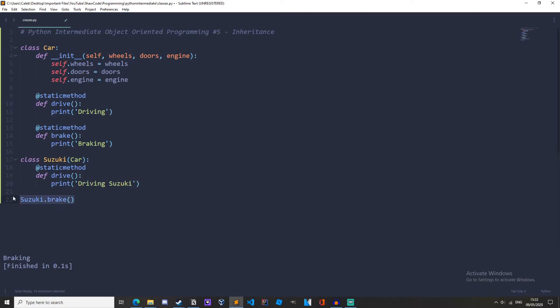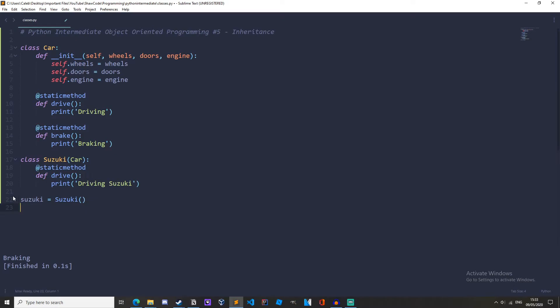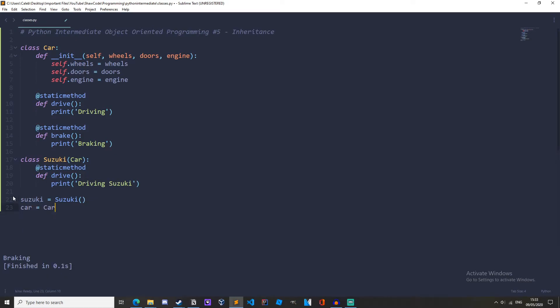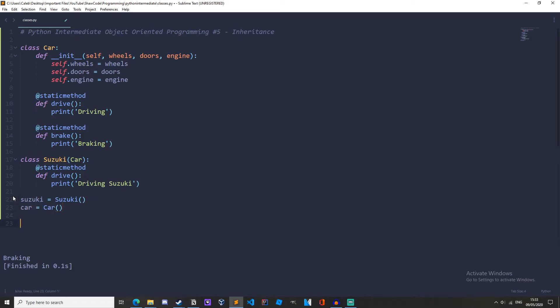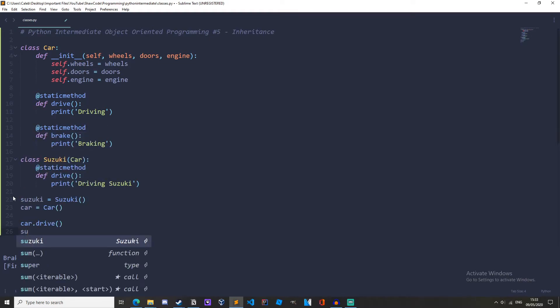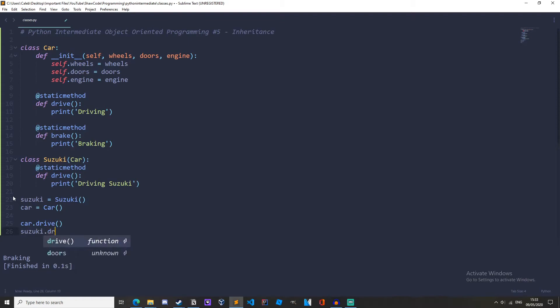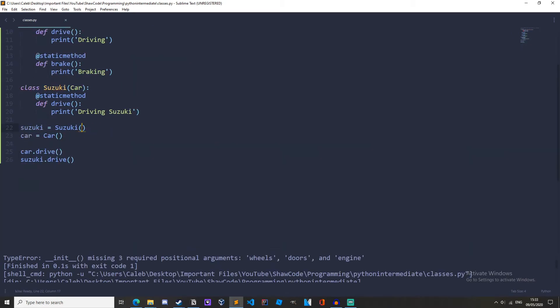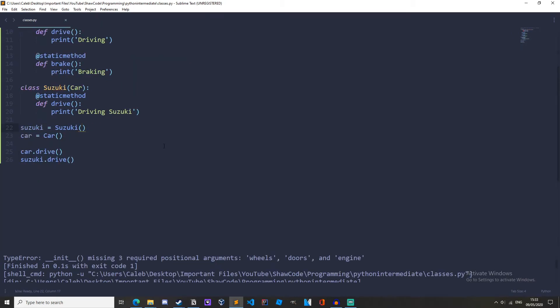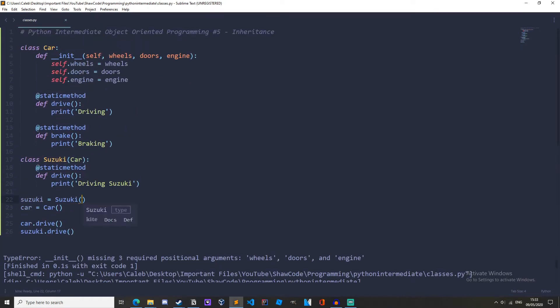And actually down here, let's create the instances as well. So Suzuki equals Suzuki. And we'll also make the car. So car equals car. And we'll do car dot drive. And we'll also do Suzuki dot drive.